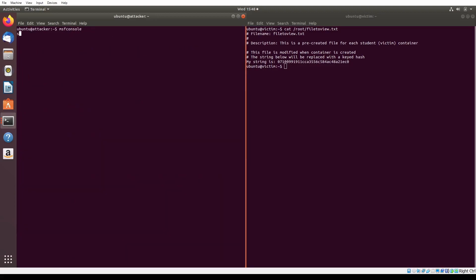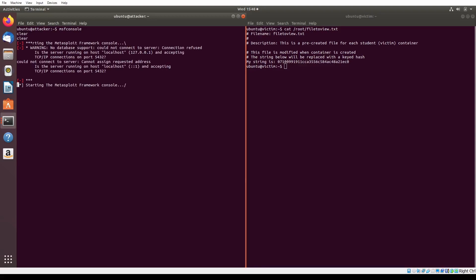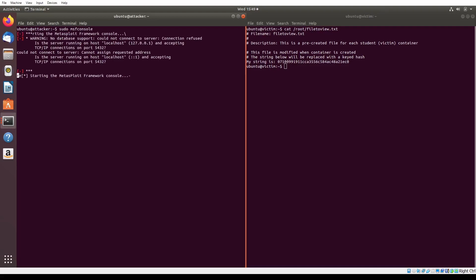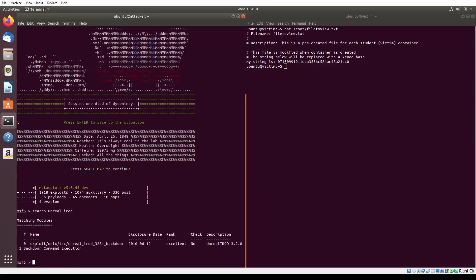The third exploit we will test is the IRC exploit provided in the Metasploit package. We begin by running sudo msfconsole to open Metasploit and search for the exploit by running search Unreal IRCd. We select the exploit by running the use exploit command and view its options by typing the options command. Notice that the target victim's IP address is not set in rhosts, so we set it by running set rhost 192.168.1.2, and then run the exploit using exploit.